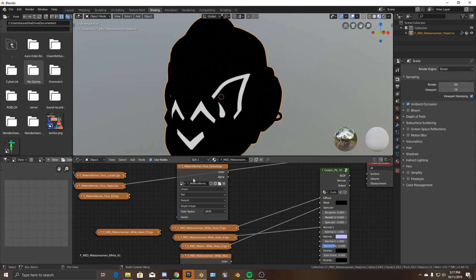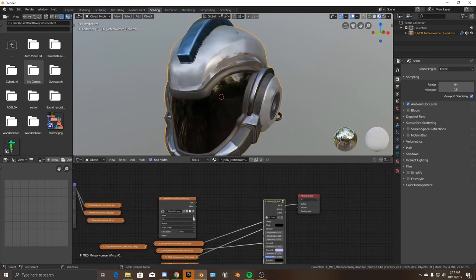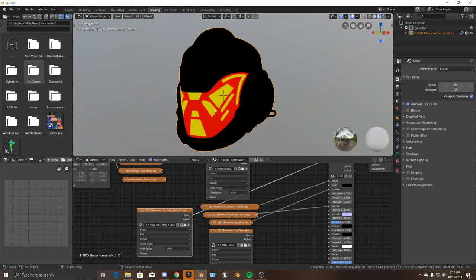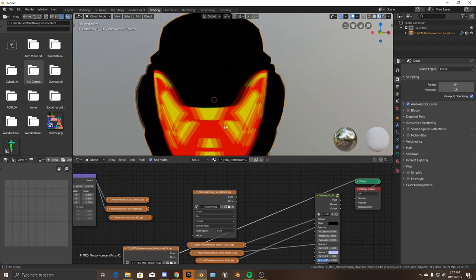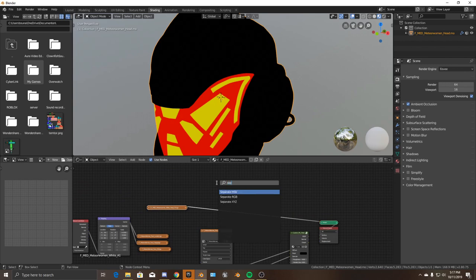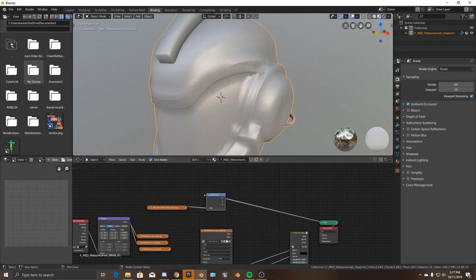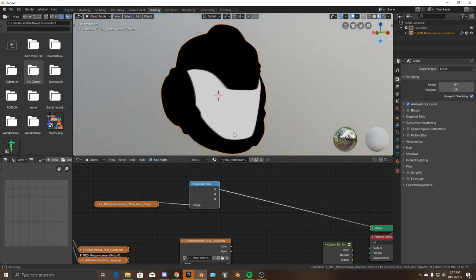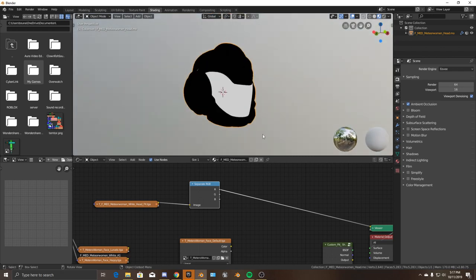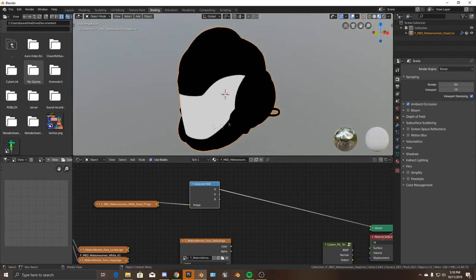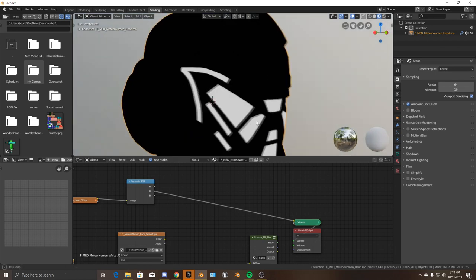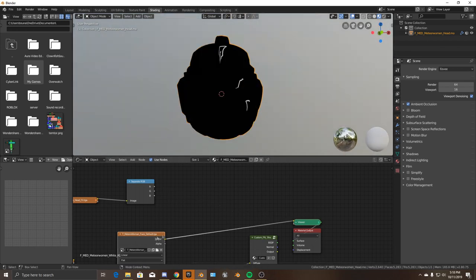We've got an FX texture here, and if you look at it, it's just some colors and you don't know what to do with them. You can go ahead and add a Separate RGB node and drag that in there. As you can see, this is already doing something — it's selecting only the glass area. FX textures give you the opportunity to do your own thing with the selected area.